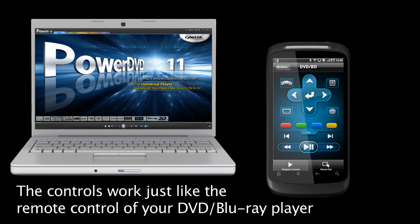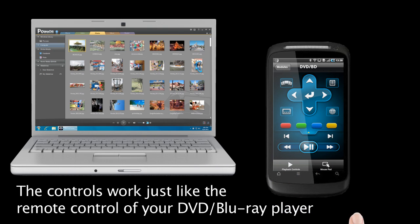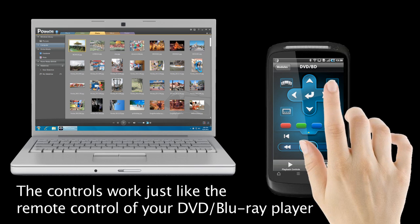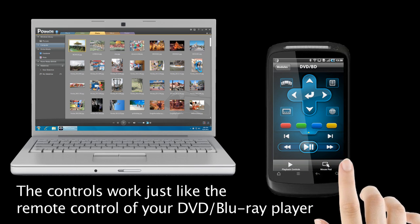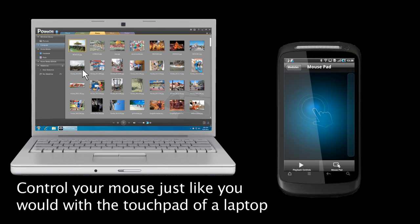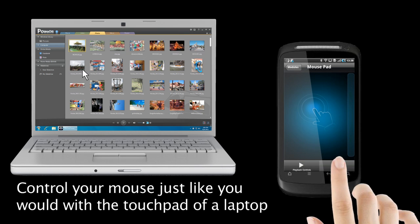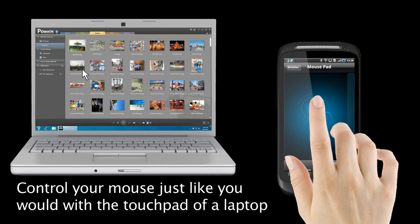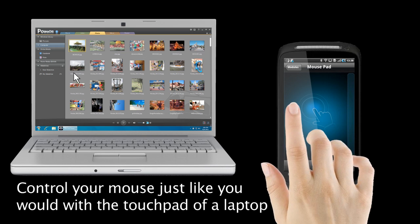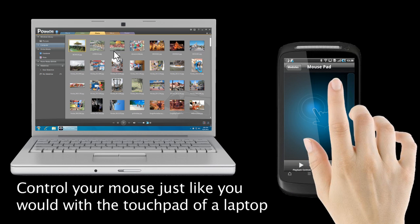Another useful feature on PowerDVD Remote is that it can act as a wireless touchpad for your PC. Click on the touchpad control and control your mouse cursor as you would with a touchpad.